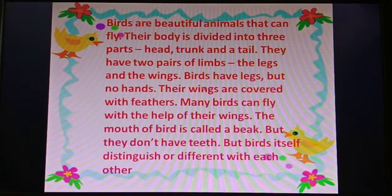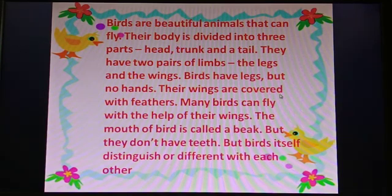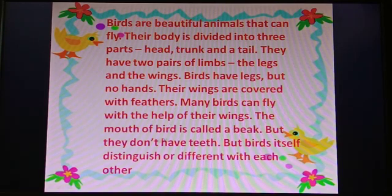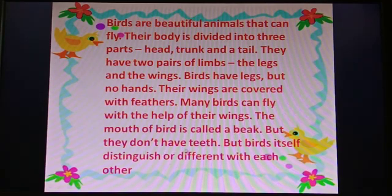Birds have legs but no hands. Their wings are covered with feathers. Many birds can fly with the help of their wings. The mouth of birds is called a beak, but they don't have teeth.